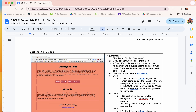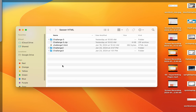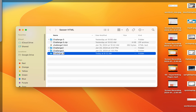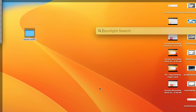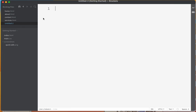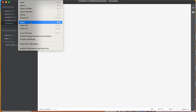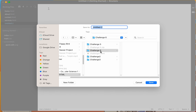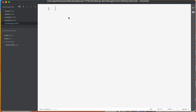Here's what we're going to do. I'm going to go to my Sasser HTML folder and make a new folder called 'challenge six.' Now I'm going to open up Brackets, go to File, choose New, then File > Save, and save this to the challenge six folder we just created.